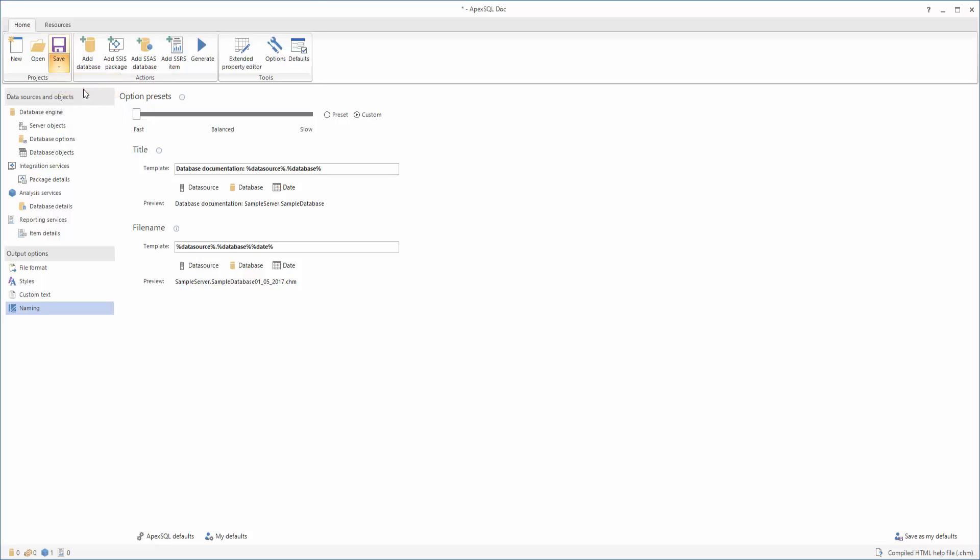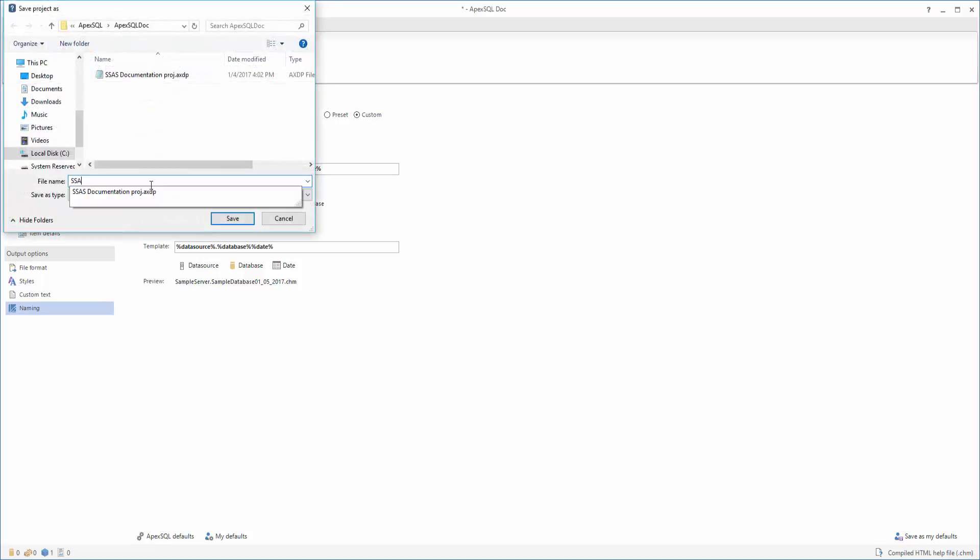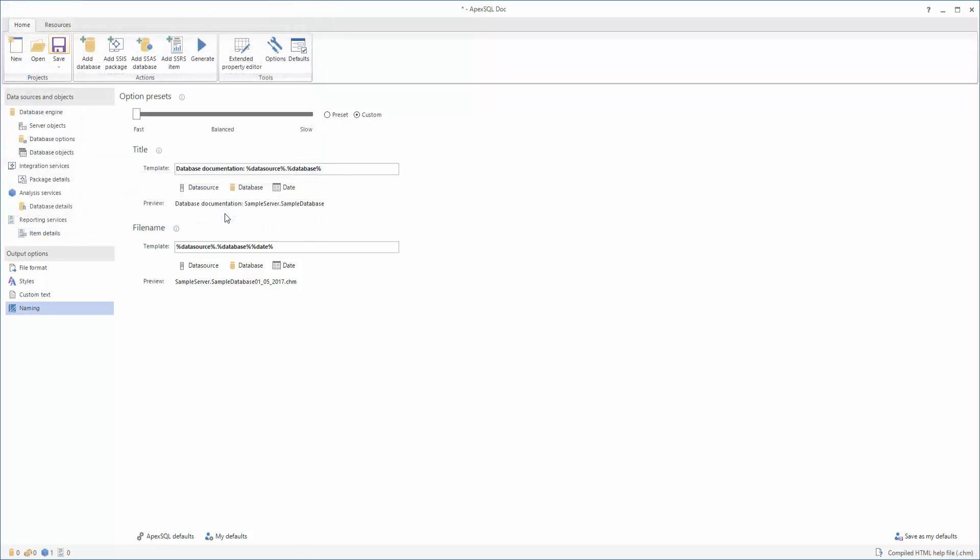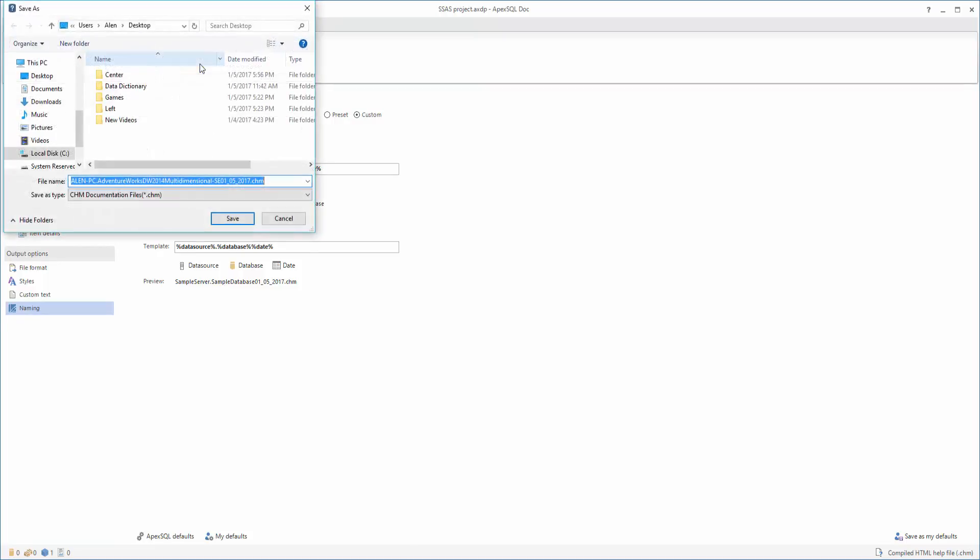When the options are set up and the project is saved, it's time to generate the documentation. To start the documentation process, click Generate.